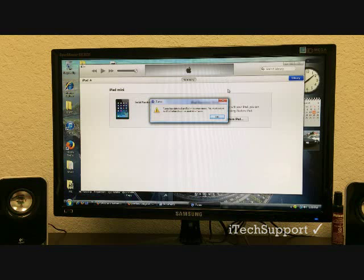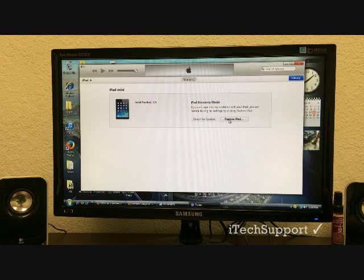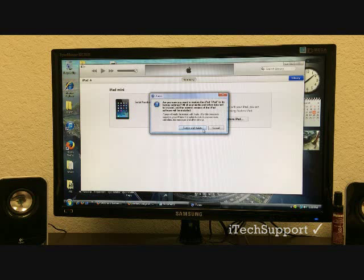This screen should pop up on your computer. Click OK and click restore iPad, restore and update.